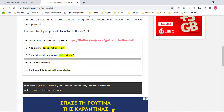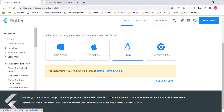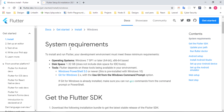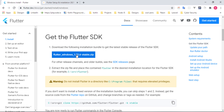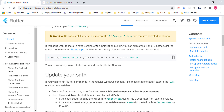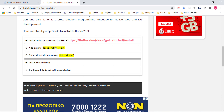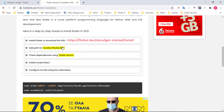For Windows, click 'Get Started', select Windows as your platform, and download the SDK. I already have the SDK downloaded and extracted on my local C drive in a folder called 'src'. The next step is to add that folder to your system path.